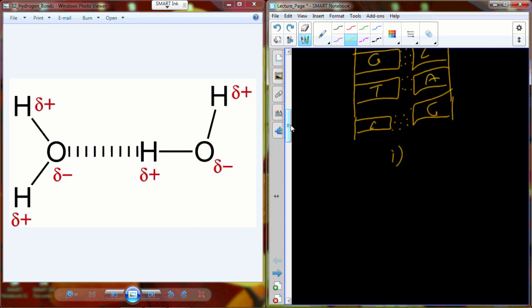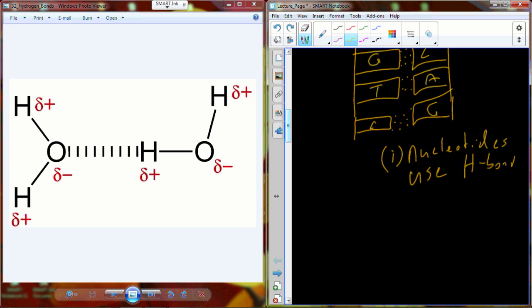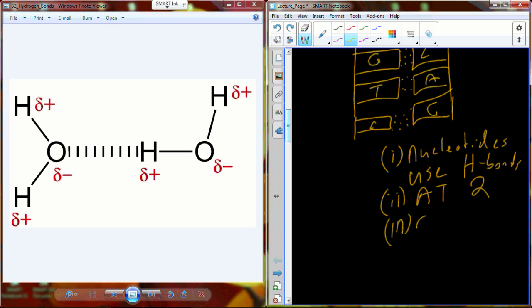So in DNA, the nucleotides use hydrogen bonds to hold the strands of DNA together. You have two hydrogen bonds that form between adenine and thymine, and three hydrogen bonds that form between guanine and cytosine.